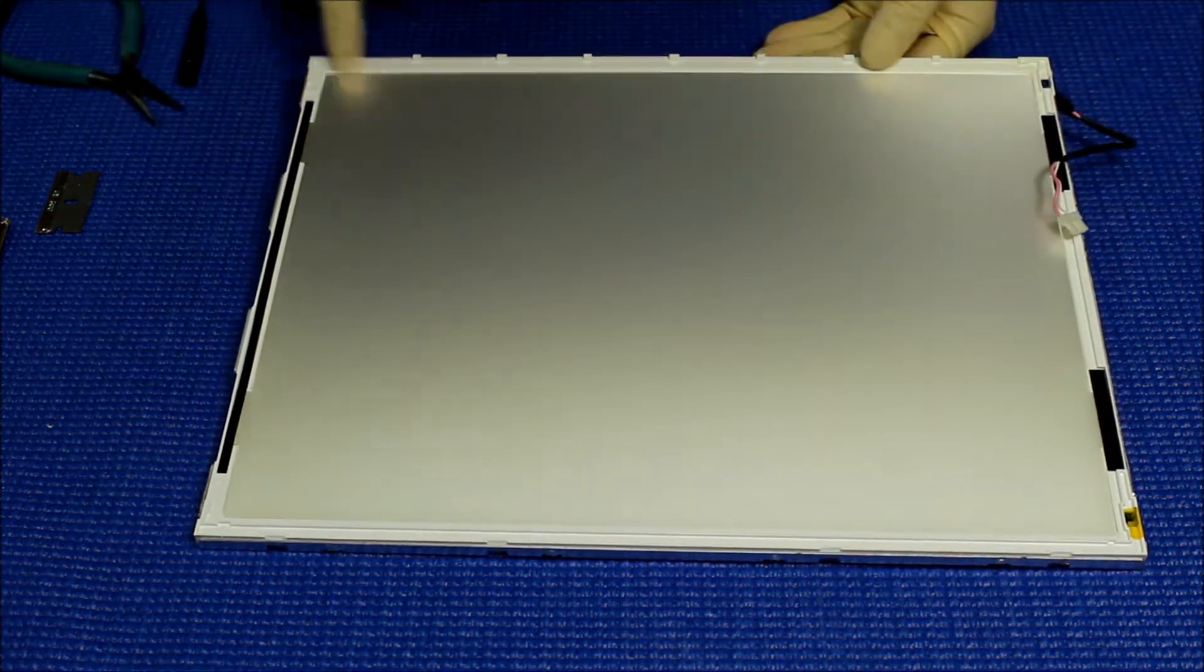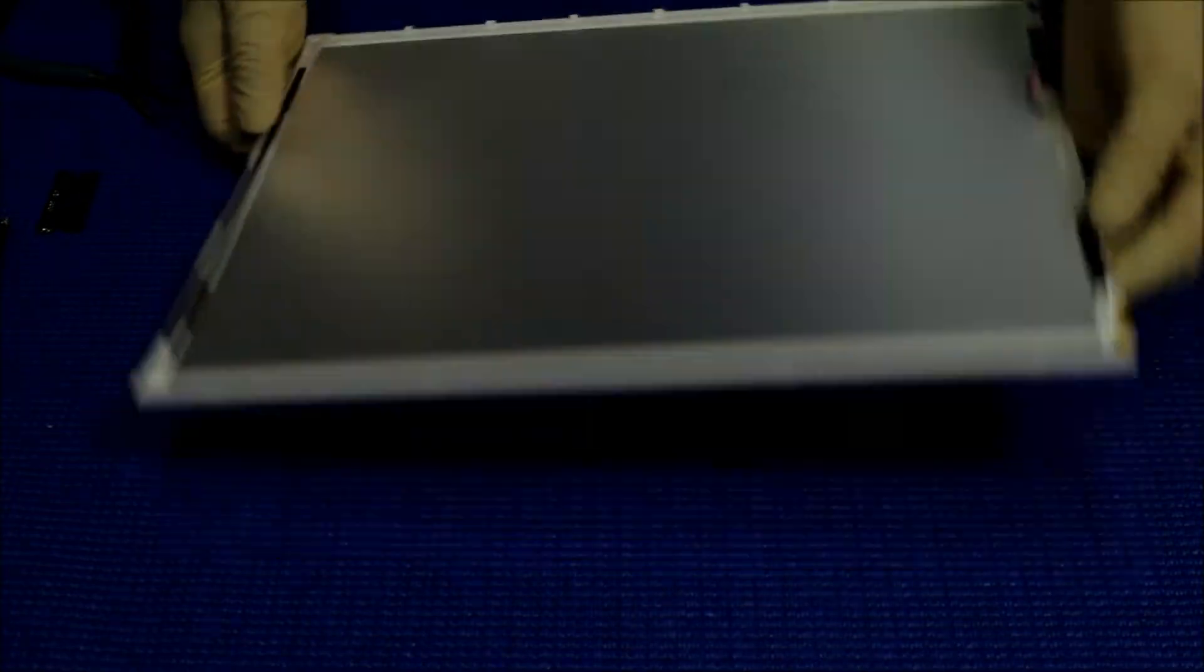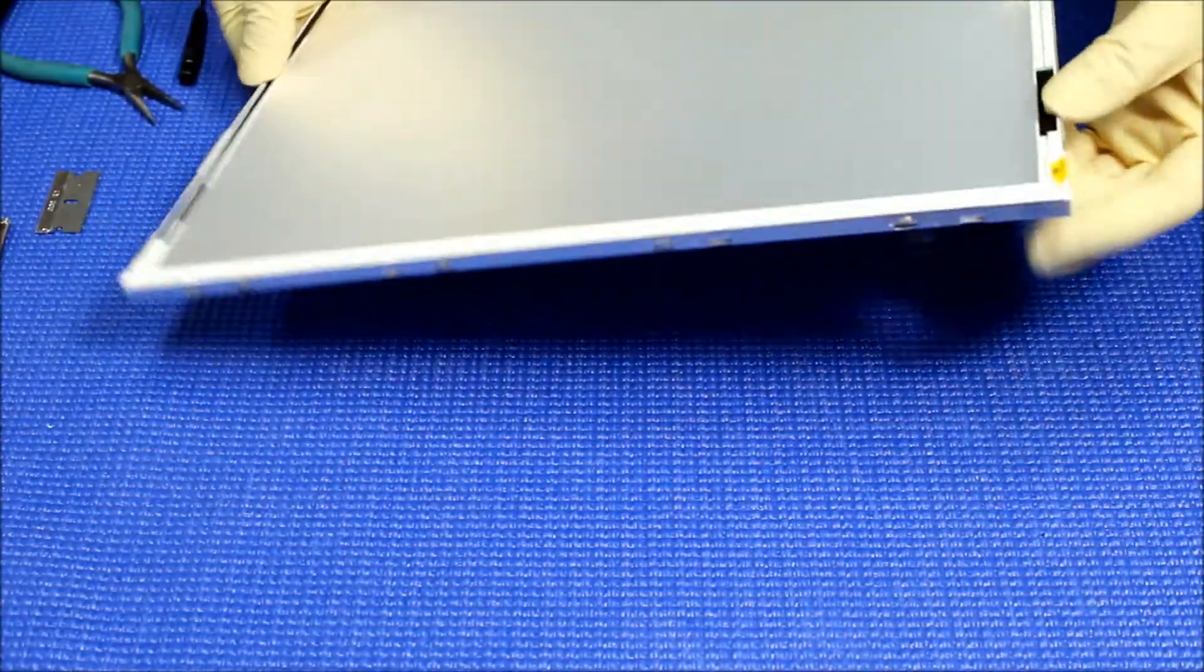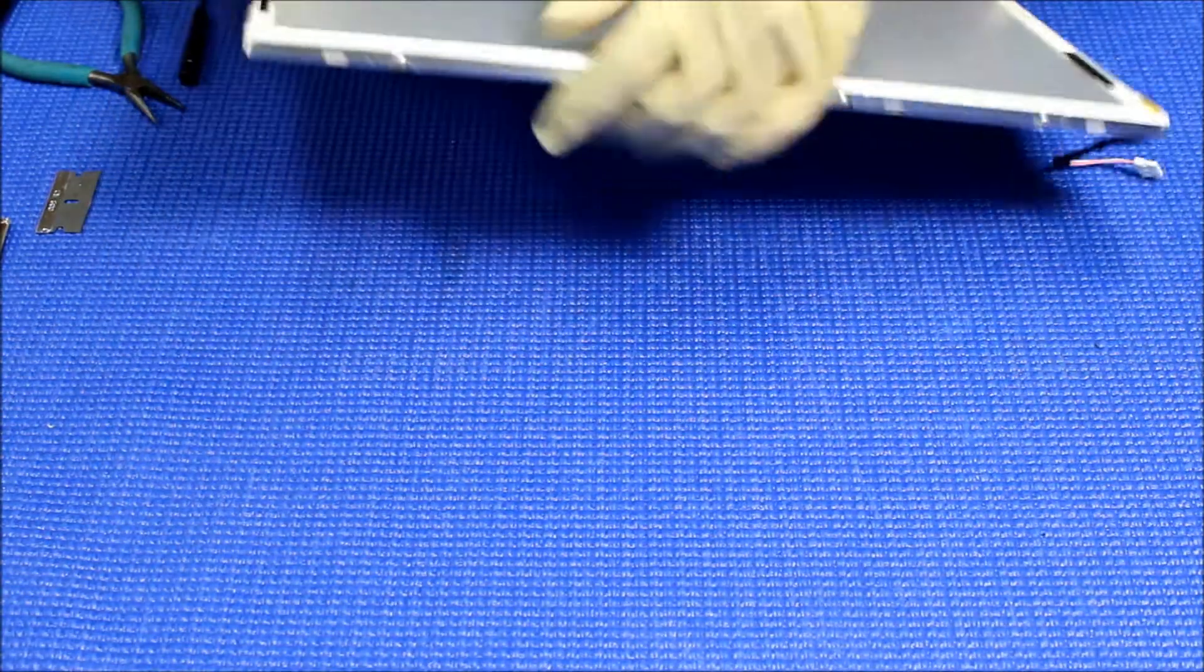We have to take out this plastic frame first in order to access the backlight.